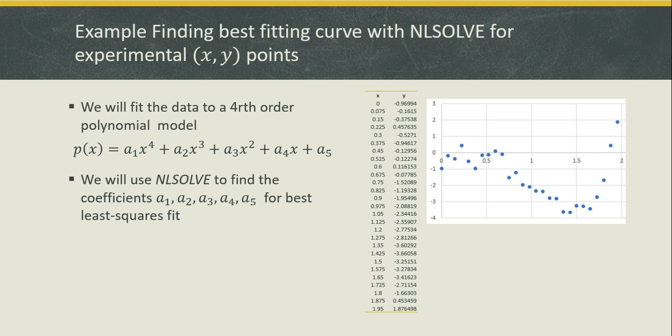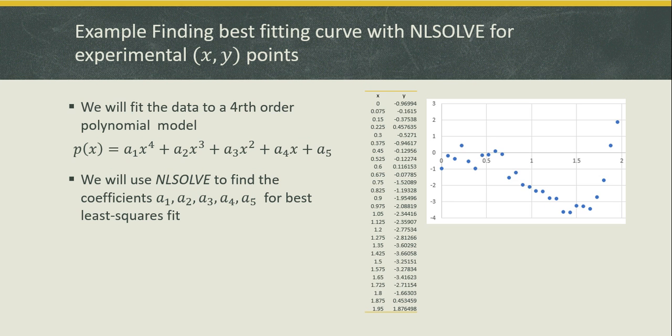To demonstrate using NLSolve for finding best fitting curve we will work with an XY data set which is plotted in the shown figure. Our goal is to fit the data to a fourth order polynomial model as shown here. We will use NLSolve to find the coefficients a1 to a5 for best least square fit with the data.